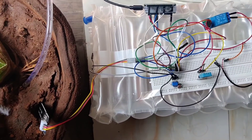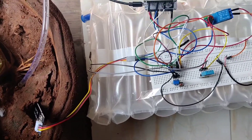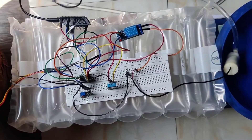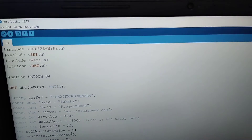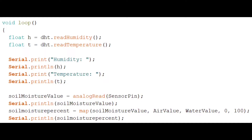This is the overall setup of a plant monitoring and smart irrigation system. We are using Arduino IDE software to code the program. These are the statements to read temperature, humidity, and soil moisture value.